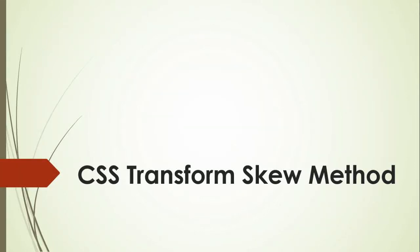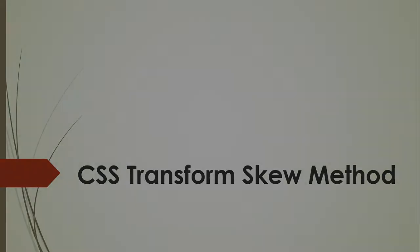Hello viewers. How are you? Welcome to the fourth series of CSS 2D transformation.